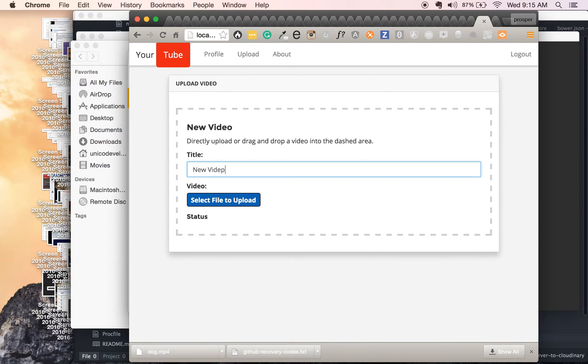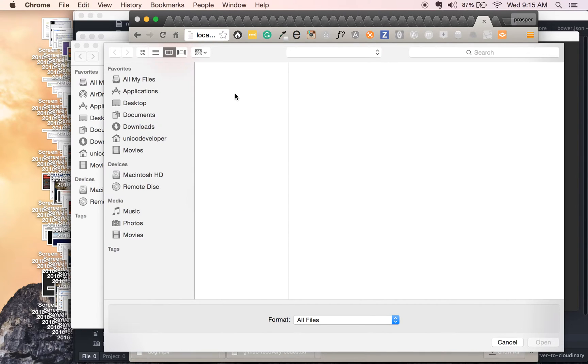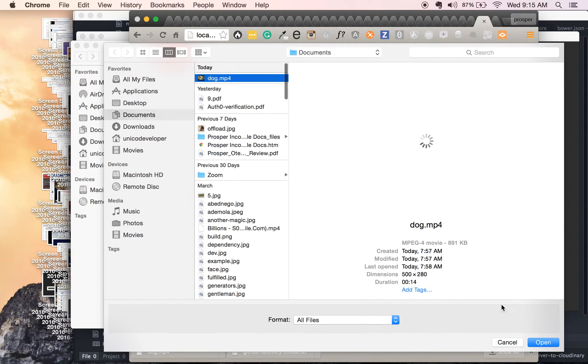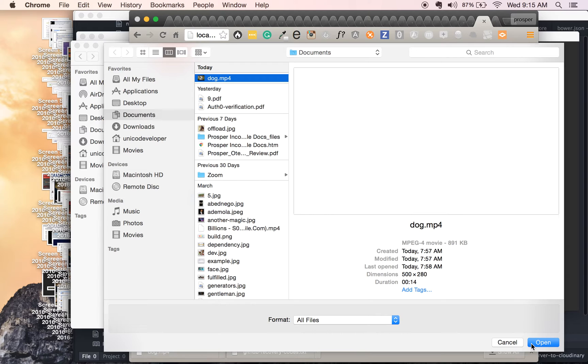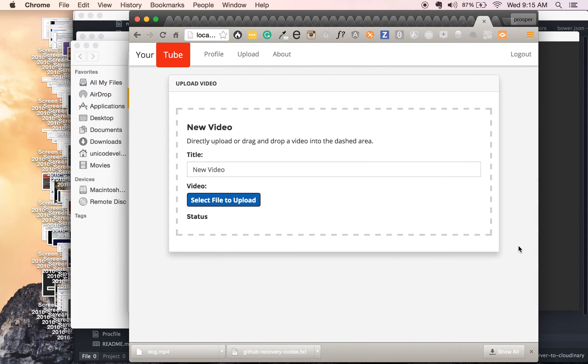We've got new video, put the title and select file to upload. I'm gonna drag this file dog.mp4. It's just 890 kilobytes.